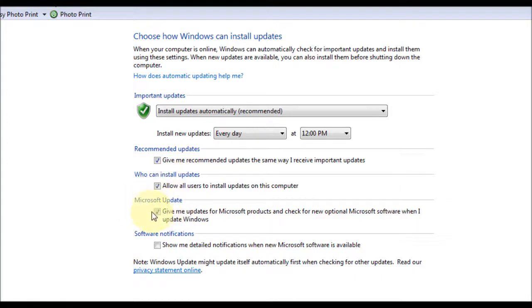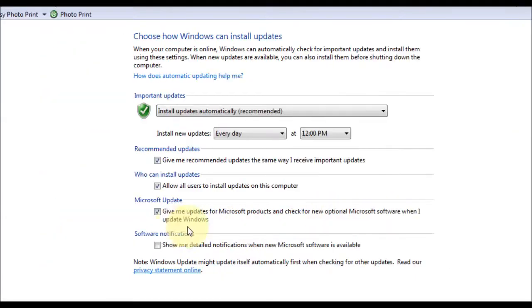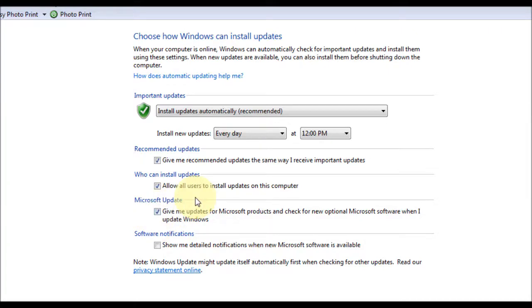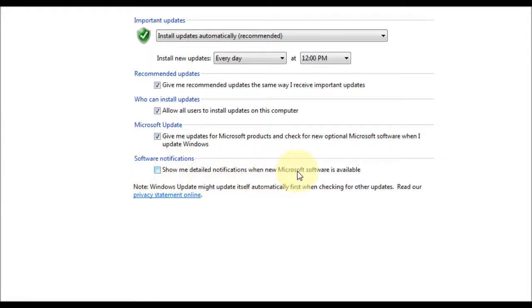Next one is Microsoft update. Give me updates for Microsoft products and check for new optional Microsoft software when I update Windows. Some of the Microsoft software can be installed by having this ticked. Software notifications. Show me detailed notifications when new Microsoft software is available. You can have that selected if you wish.